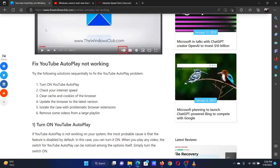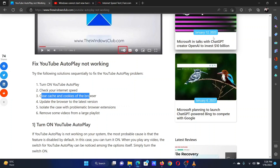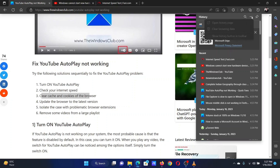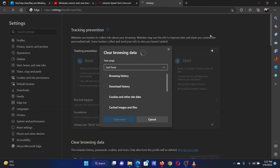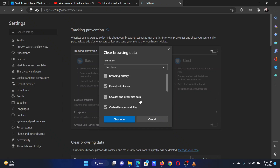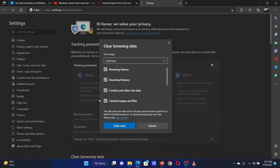The third solution is to clear Edge cache and cookies. Open Microsoft Edge, click on the three dots at the top right corner, and select history from the list. Click on the three dots in the history options window once again and select clear browsing history. In the next window, change the time range to all time. Make sure the options for cache and cookies are checked, then click on clear now.